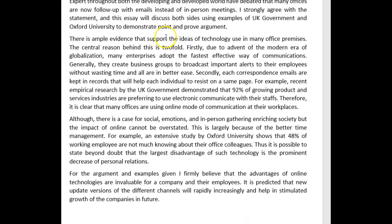There is ample evidence that supports the idea of technology use in many office premises. The central reason behind this is twofold. Firstly, due to the advent of globalization, many enterprises have adopted the fastest and most effective way of communications. Generally, they create business groups to broadcast important alerts to their employees without wasting time. The phrase 'all are in better ease' isn't natural — you could have said something like 'this adds great convenience to all' and then explained why, for example, people don't have to leave their offices or waste time.